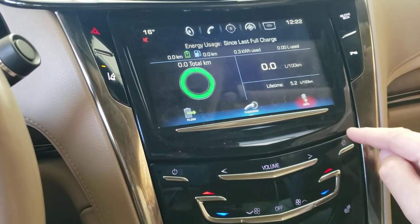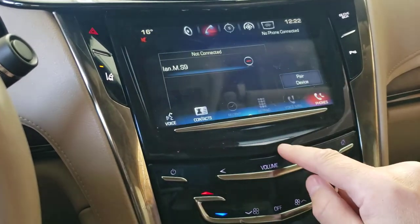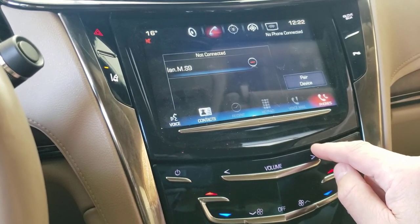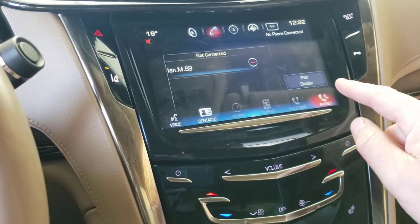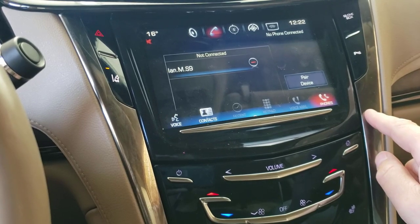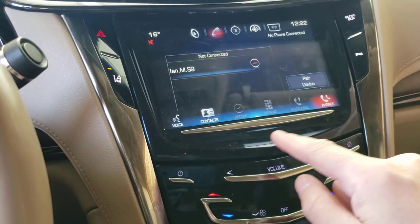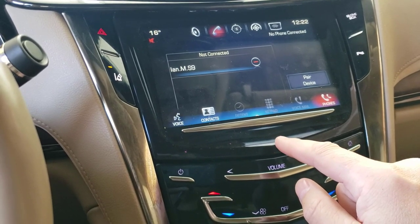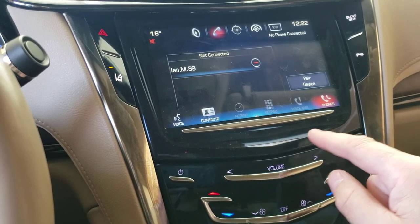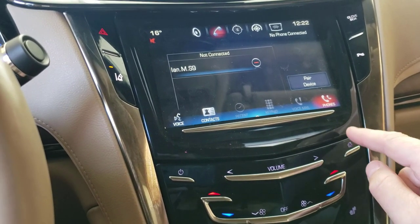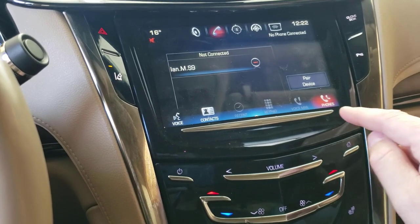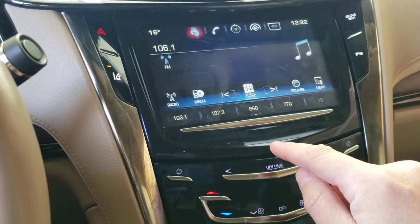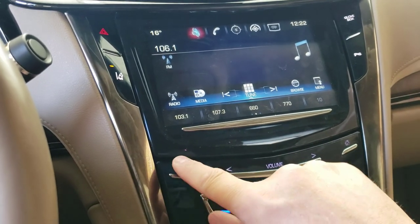The phone section is where you pair your Bluetooth. Simply click 'Pair Device' and set it up. As soon as you pair, it's going to pop up on your phone asking if you'd like to have your contacts synced — and the answer for most people is yes.